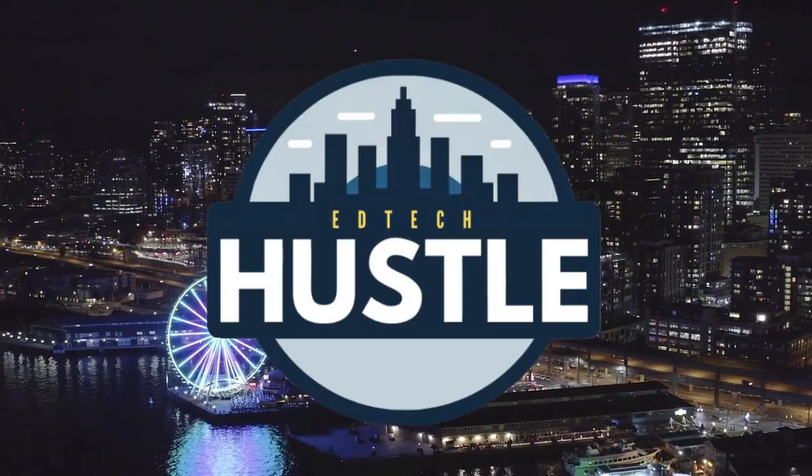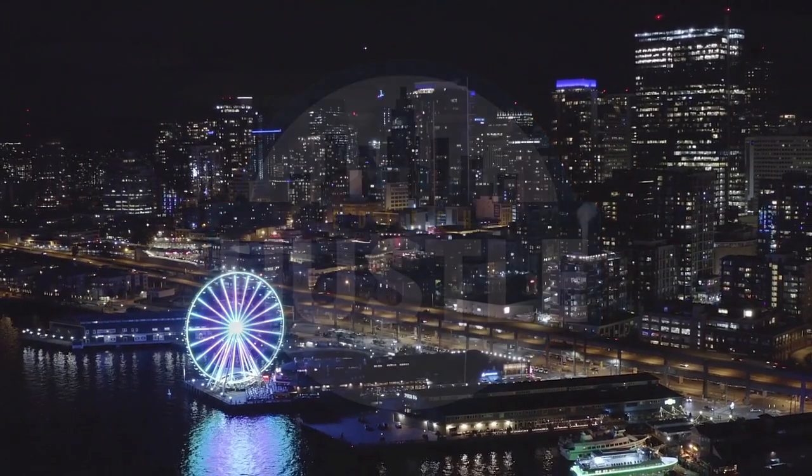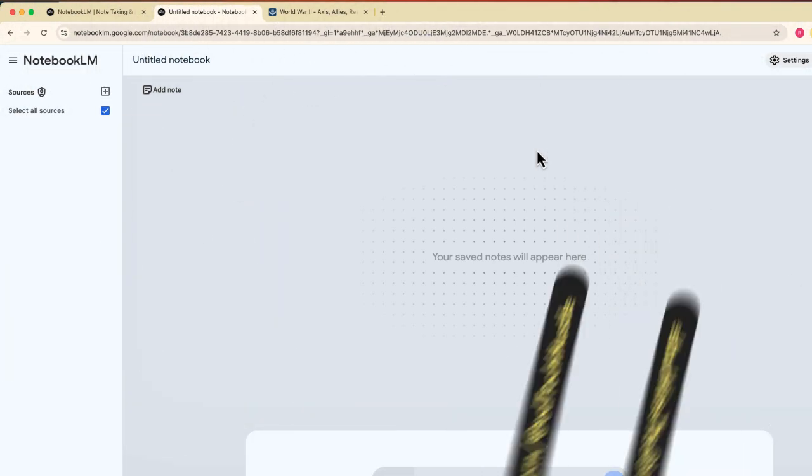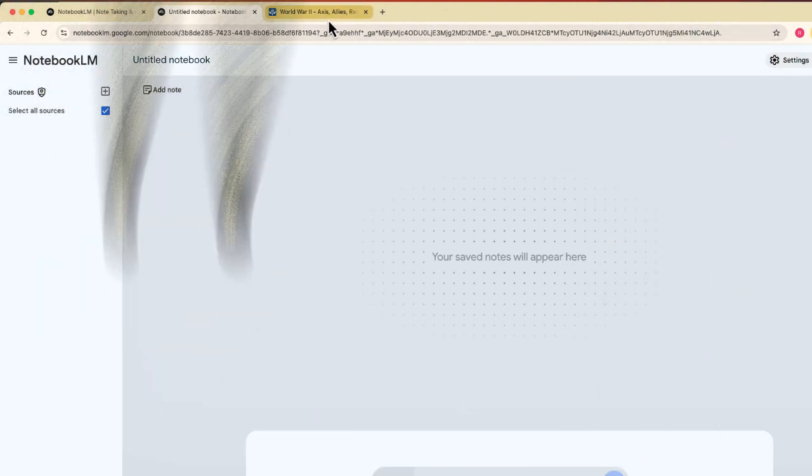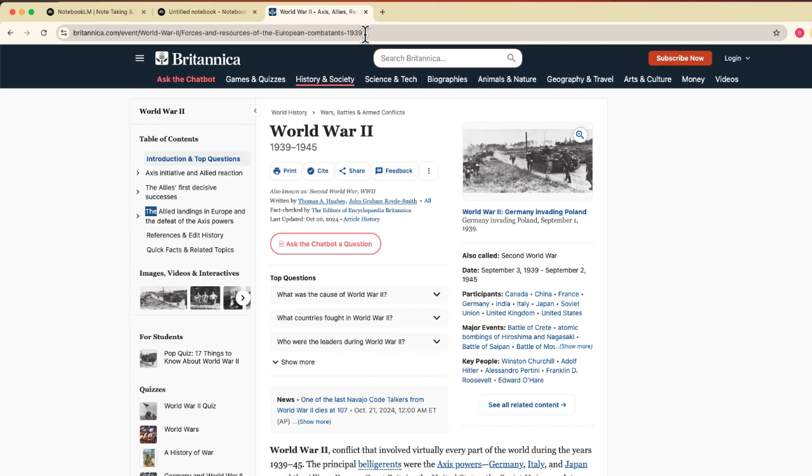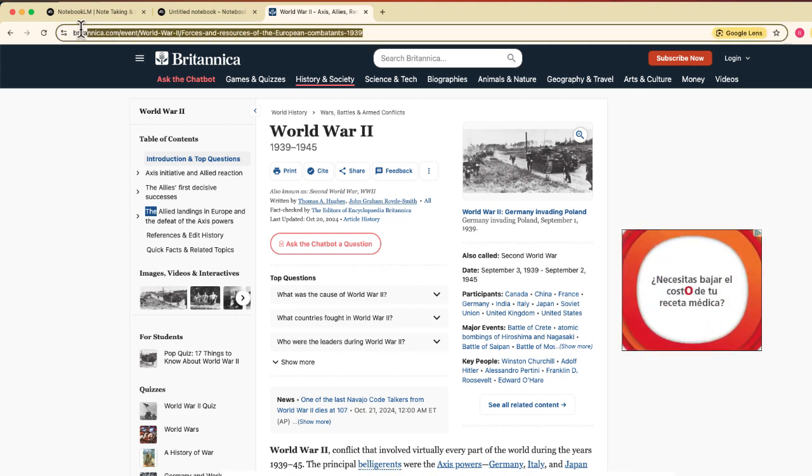Hey everyone and welcome to EdTech Hustle. My name is Rich. Today I'm going to show you a really quick video that is going to solve another problem that you may run into using Notebook.lm. I know the other day I created one that shows what happens when a YouTube video will upload into Notebook.lm. Now I want to show you what happens when you have an article that you want to use or a website that you want to use as a source in Notebook.lm and it won't work.